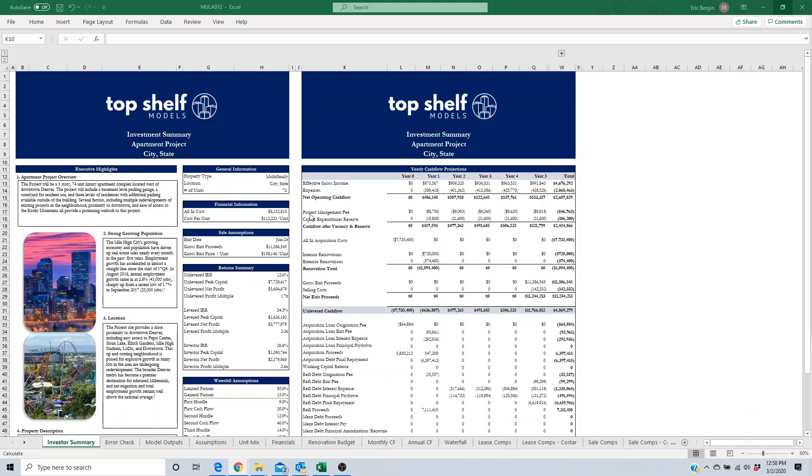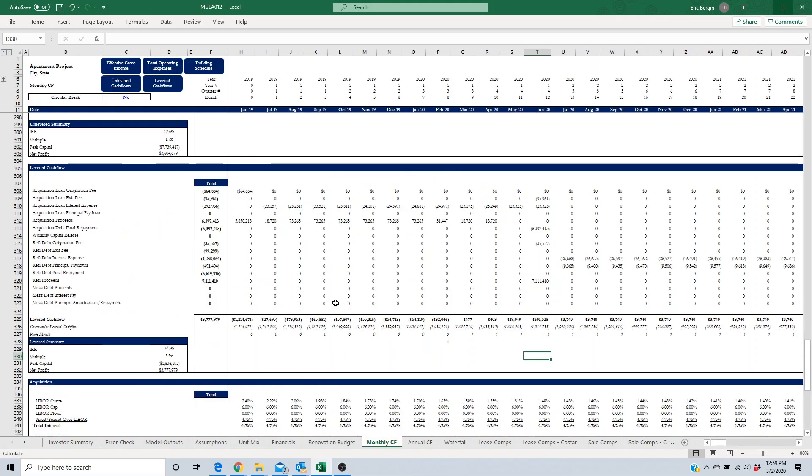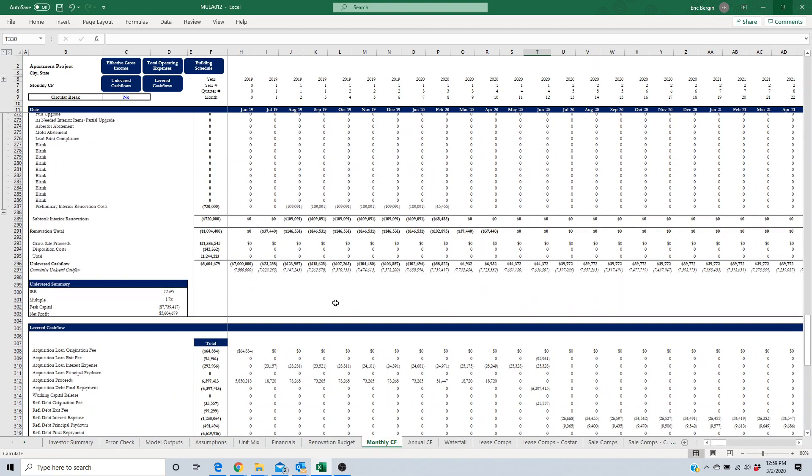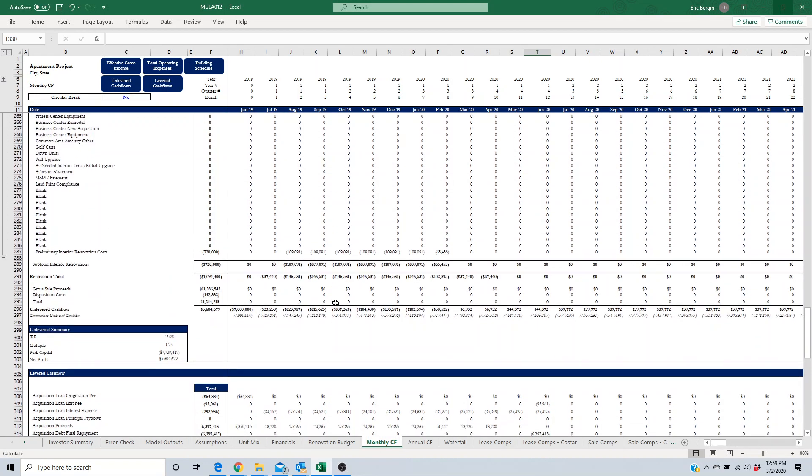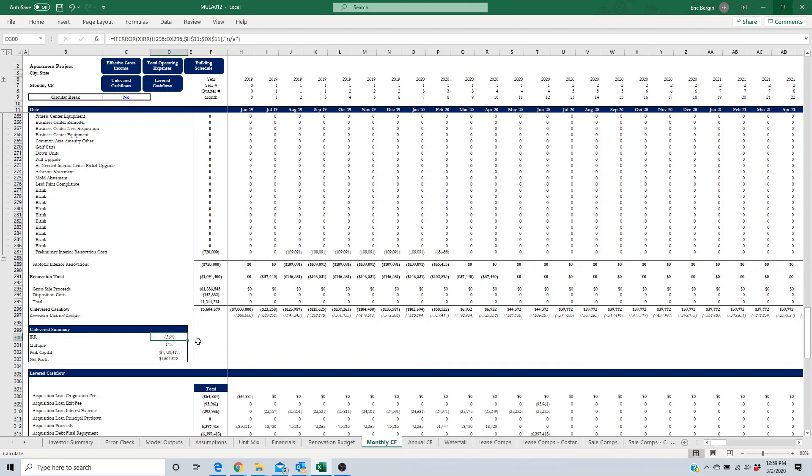If you look on the screen here, this is a multi-family acquisition model, the Top Shelf Model variety of that. We're going to go over to the monthly cash flow tab. If we click on the monthly cash flow tab, we go up to the unlevered section here. Right now you can see that this unlevered model, and these are just sample numbers, this sample investment is generating a 12.6% unlevered IRR. Let's say you've done your analysis and you've determined that you want to use a 10% discount rate on an unlevered basis.